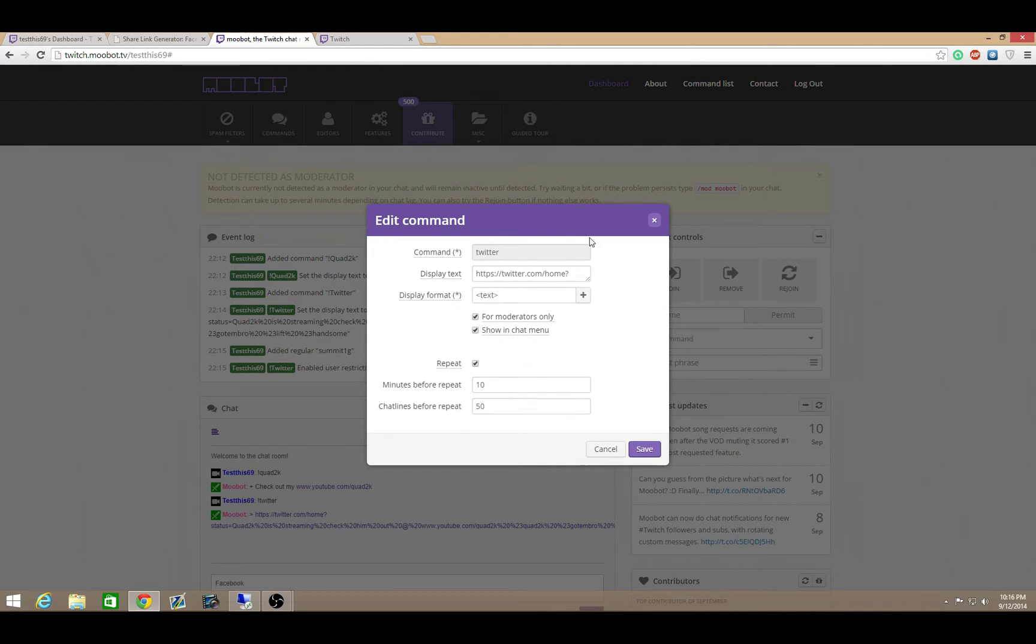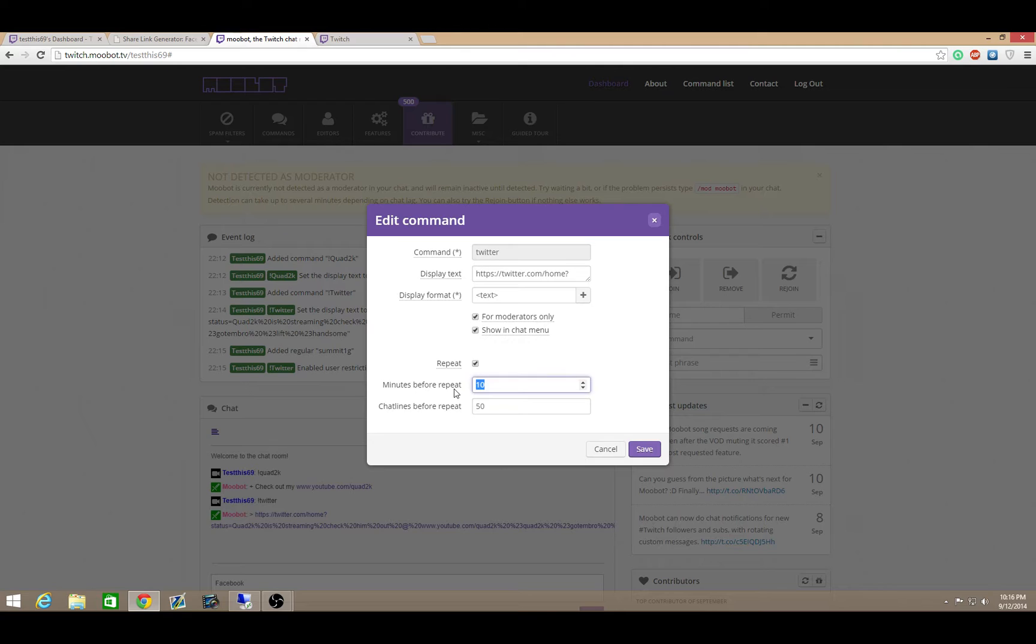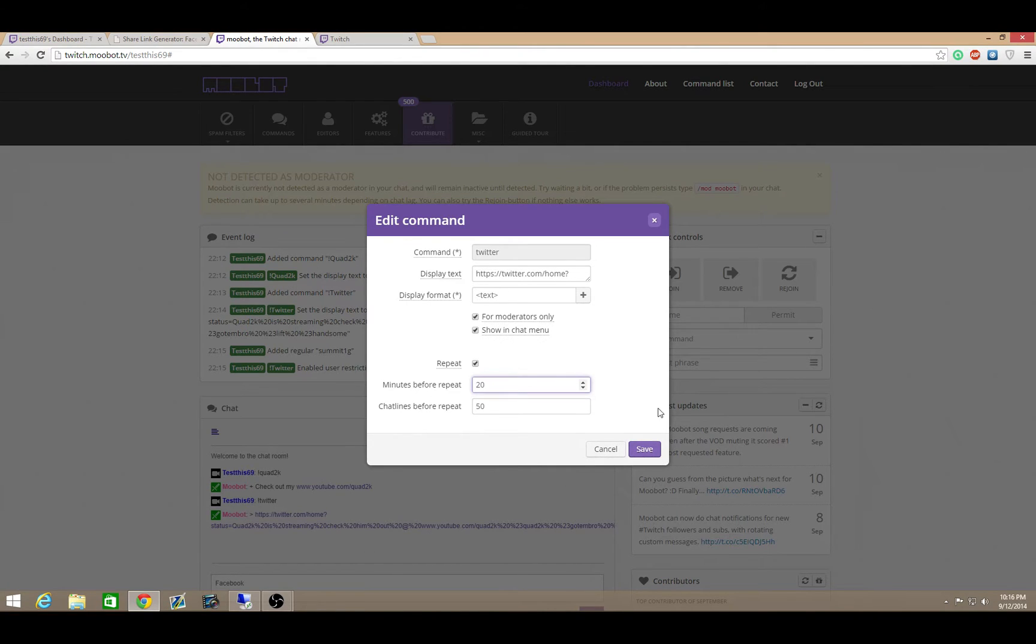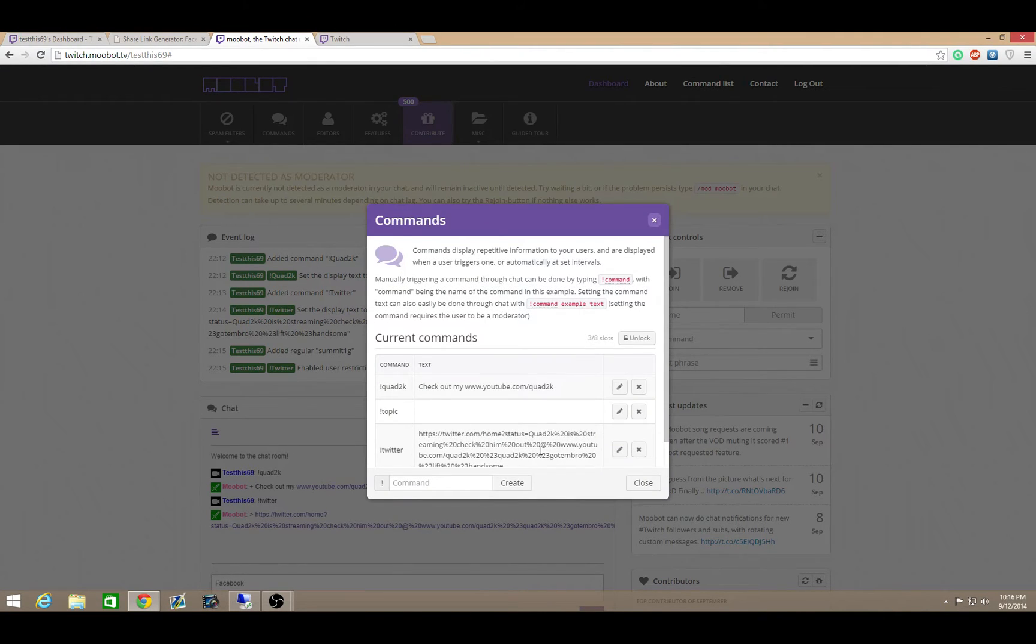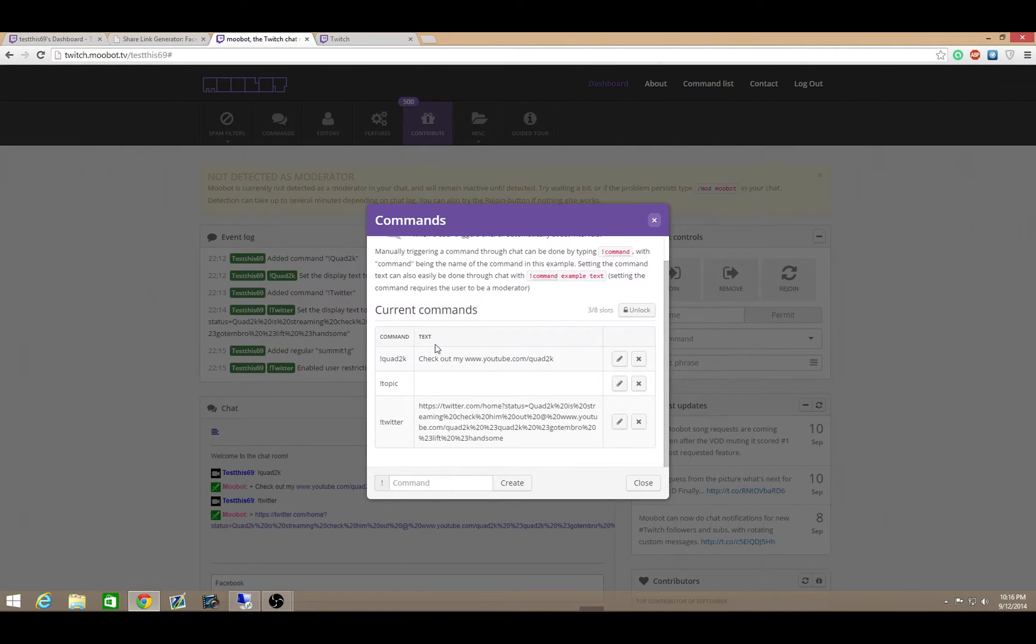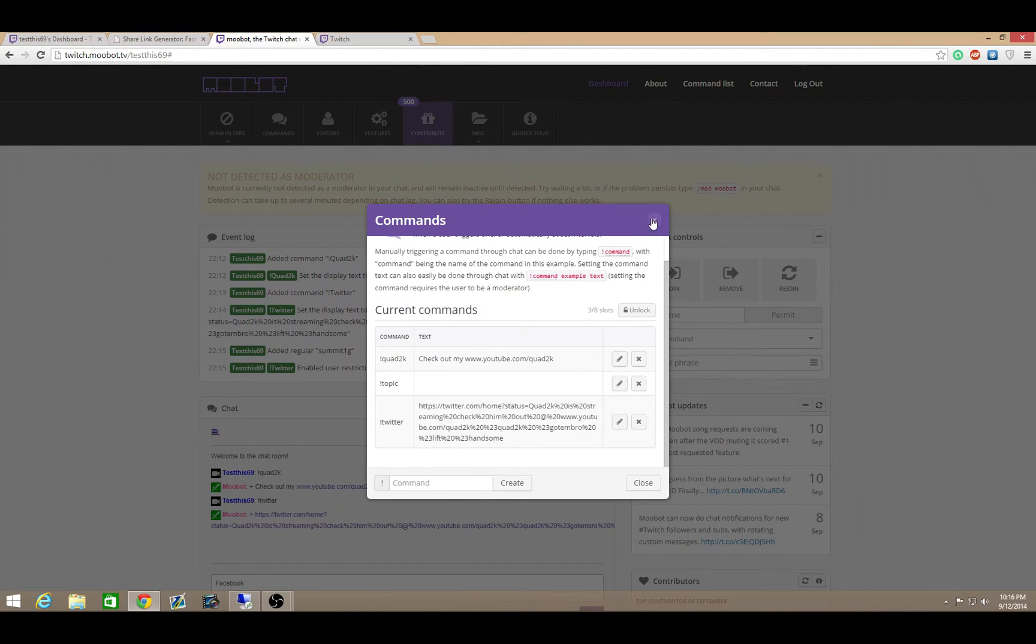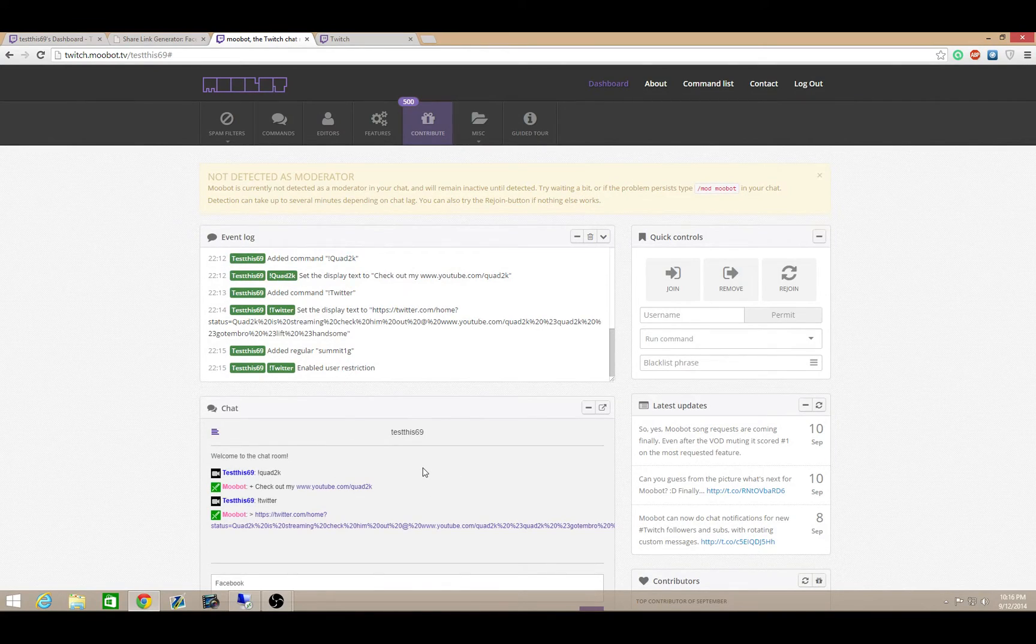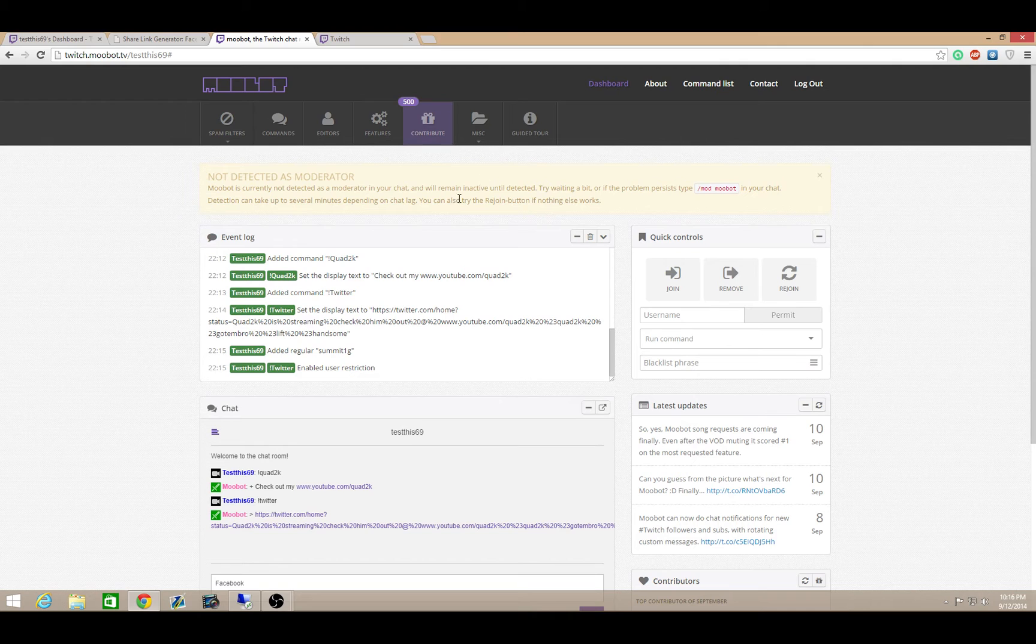One thing I like about this as well is you can actually modify these commands to run at a certain time. So I definitely set like a repeat. Like you don't want to be too spammy but maybe like every 20 minutes or so in your chat to have the bot let people know that, please retweet me out, please follow this stream, please follow me on Facebook.